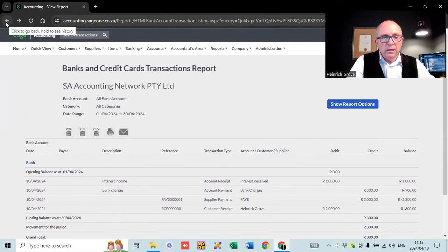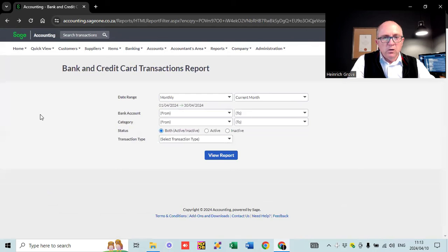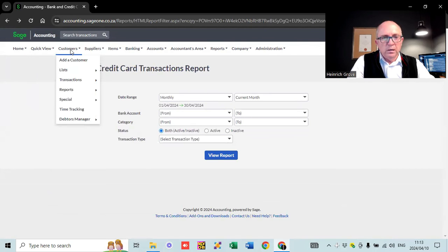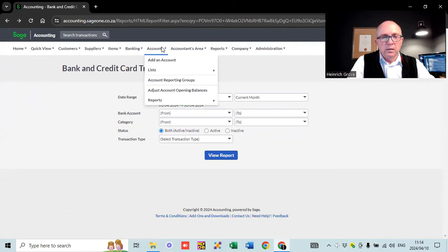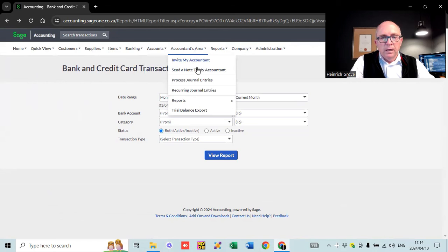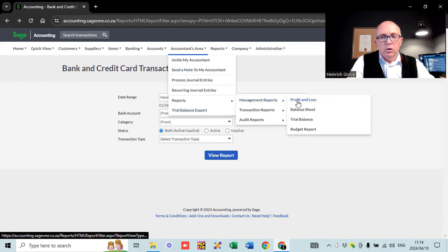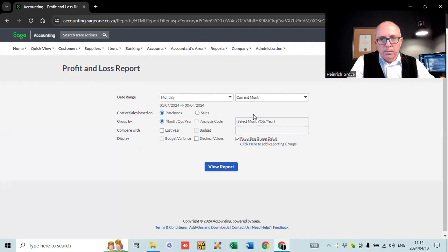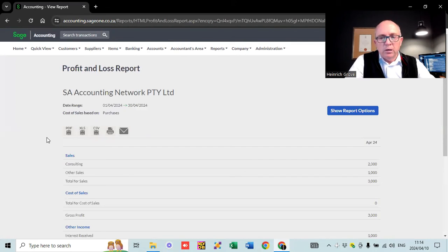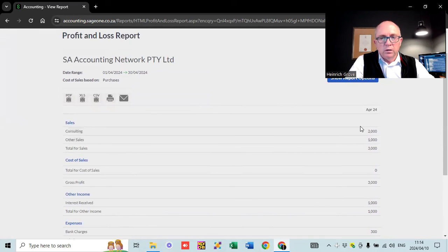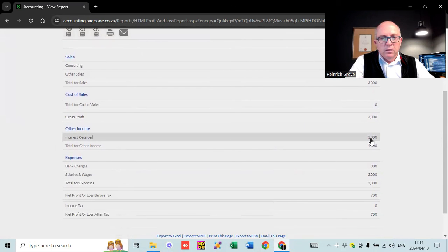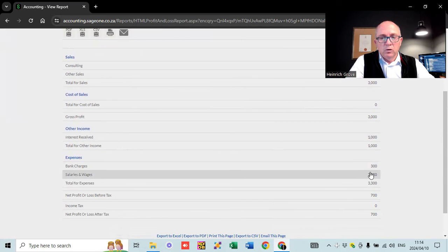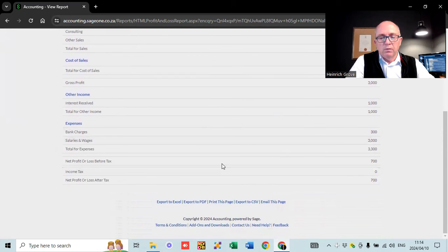I've done a complete separate video on banking. The last thing is to quickly look at reporting. If you go down to reports and management reports and look at the profit and loss for the current month, you can see the transactions we captured: 2,000 rand for consulting, a 1,000 rand test invoice, giving 3,000 rand total income. Then there are expenses: the 1,000 rand interest received, the 3,000 rand PAYE, and the 300 rand bank charges. So we're sitting with a 700 rand profit.